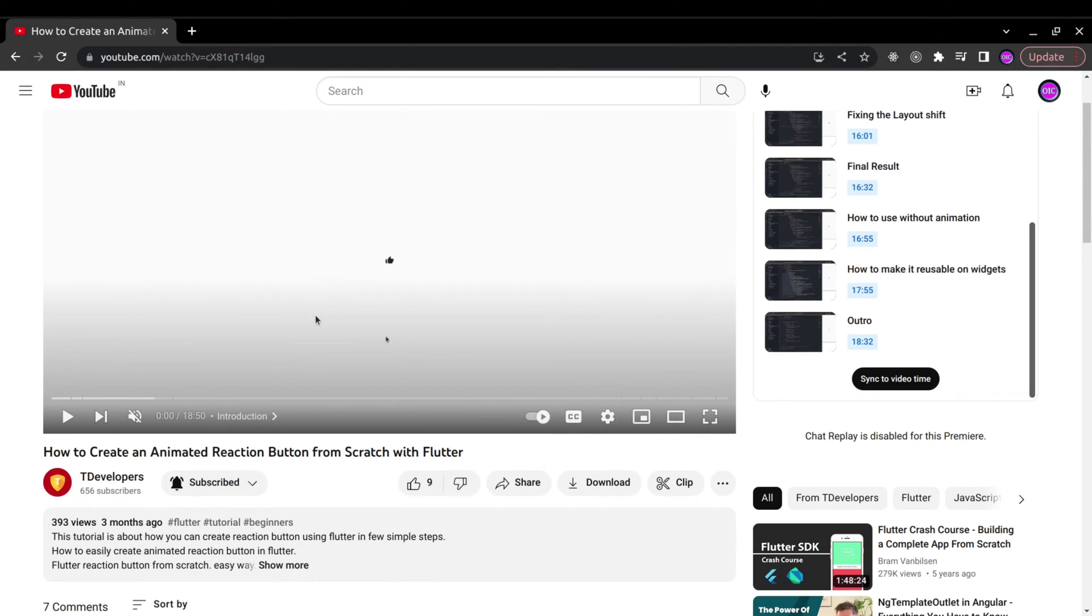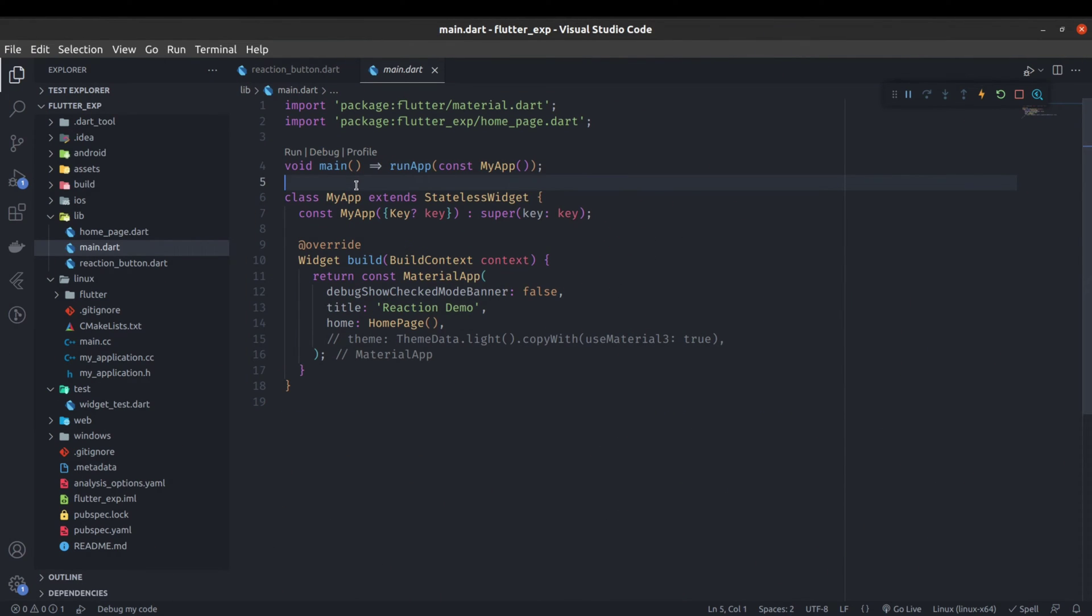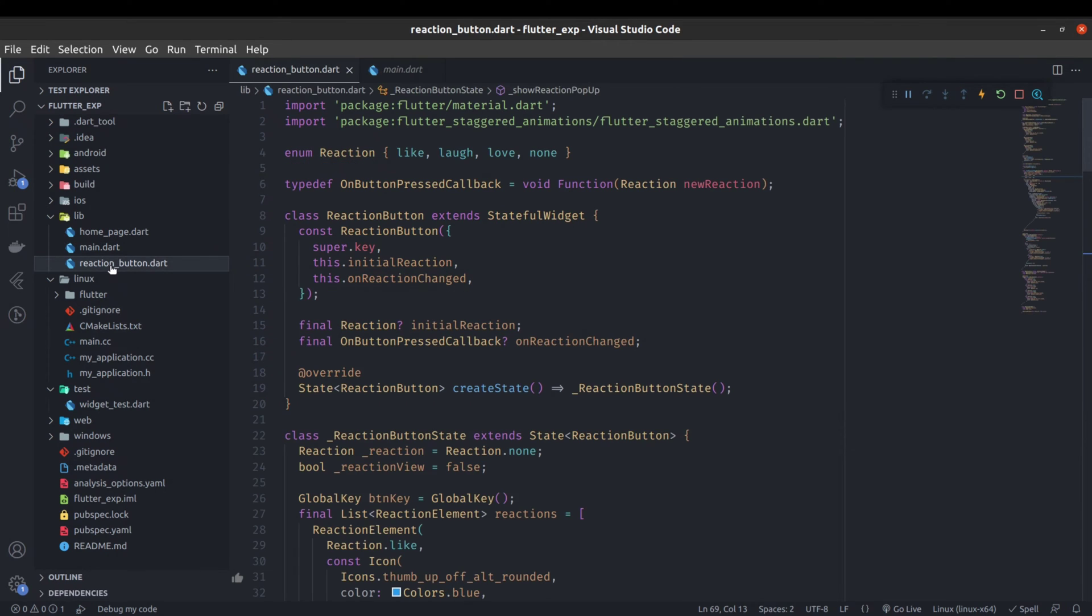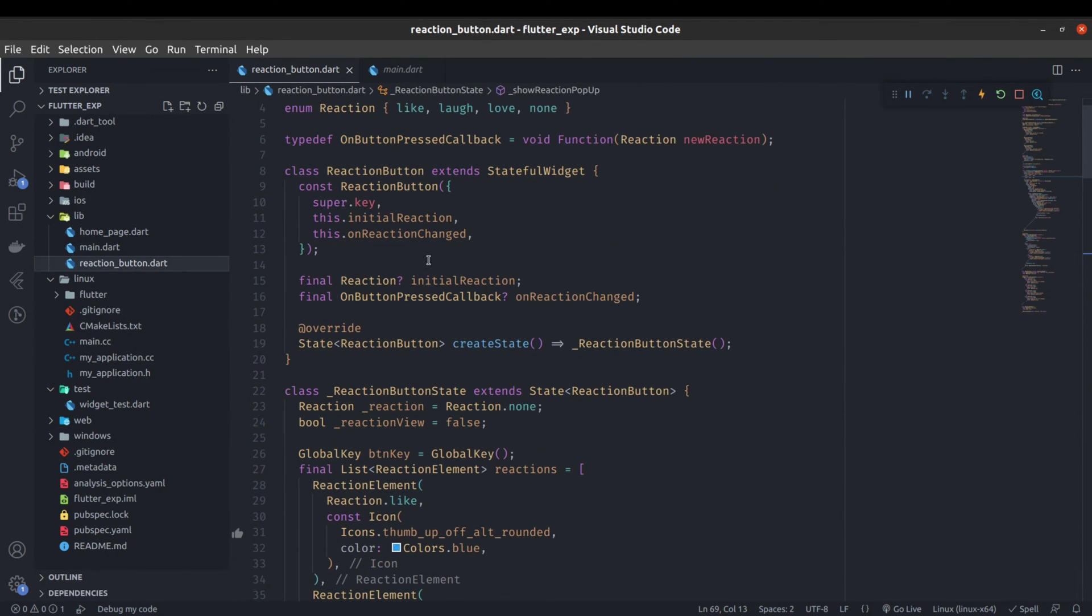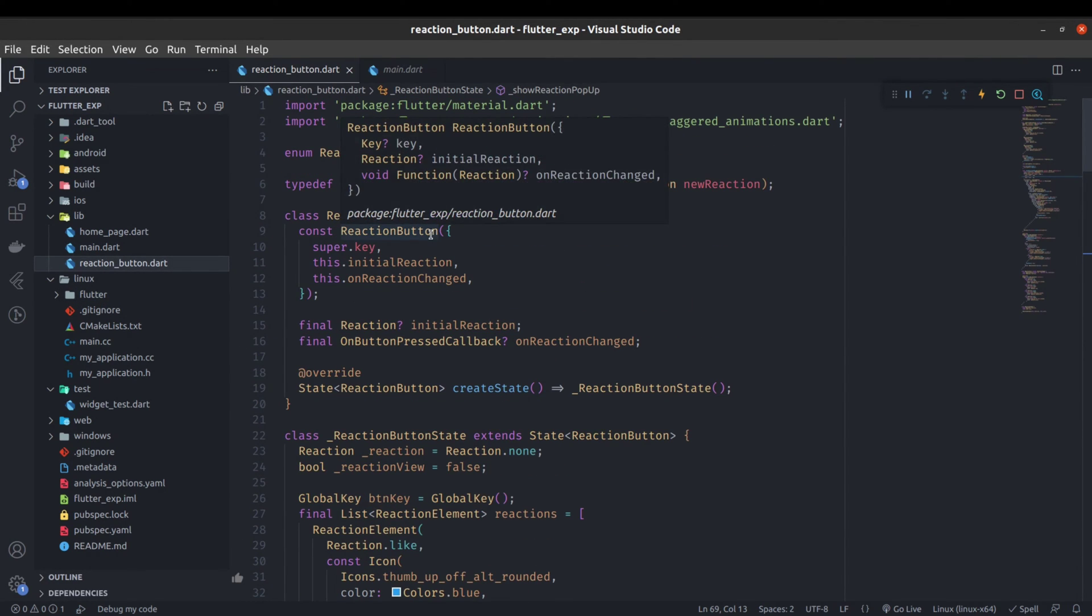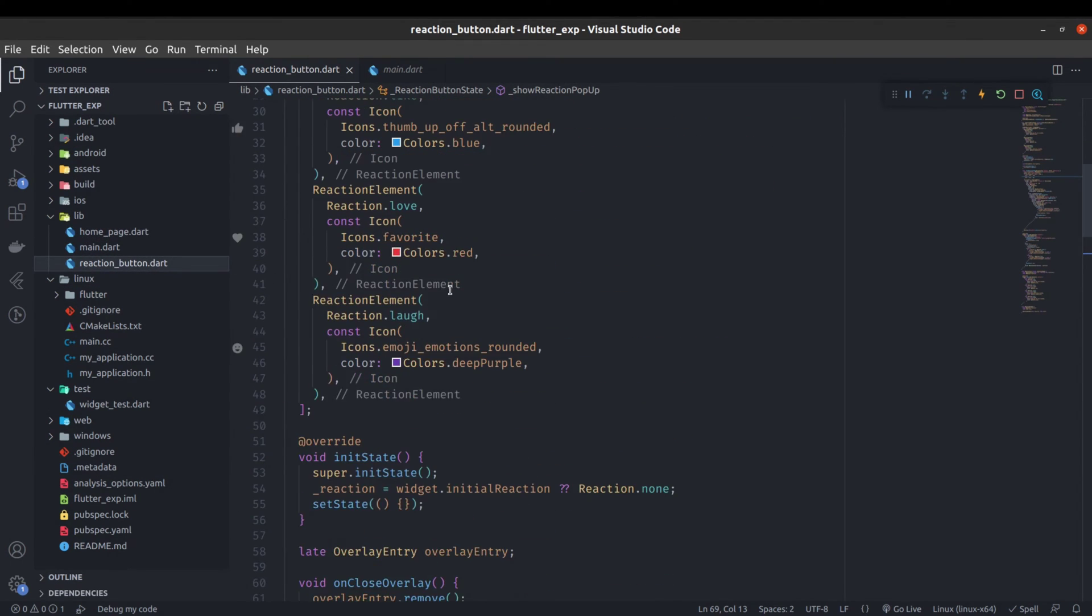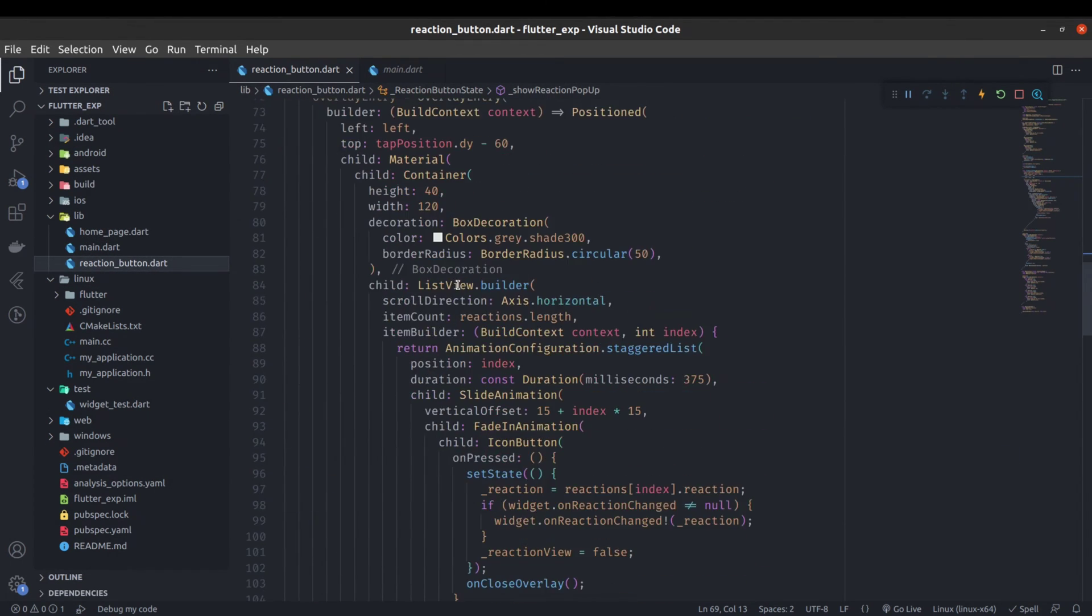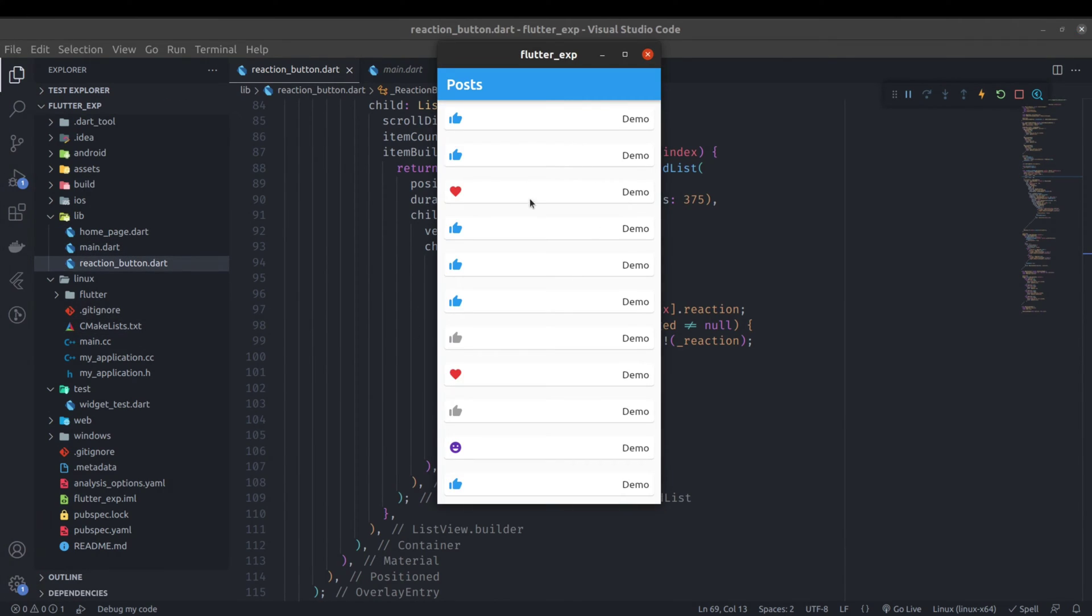If you are coming from the previous video, you will see I have a new file called reaction button. So now everything that previously was in home page is now in reaction button. Now we have two pages: one is home page where all the UI is, and another is reaction button that is only responsible for this single button including this pop-up functionality.